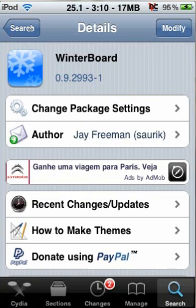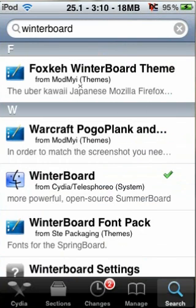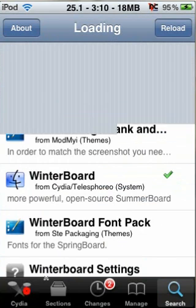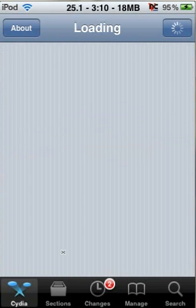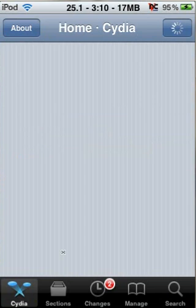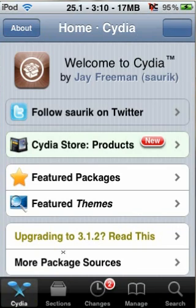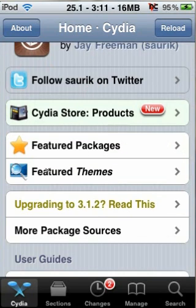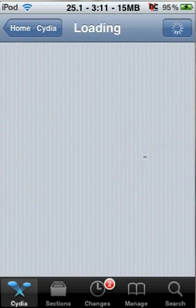WinterBoard allows you to load up any custom theme you have, and you can download them straight through Cydia. So that's what we're going to do now. After your device resprings, just open Cydia again. Cydia now has a nice theme section where you can search for your own themes.